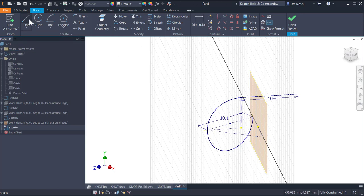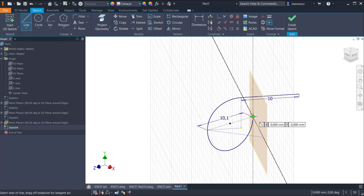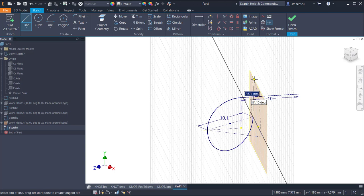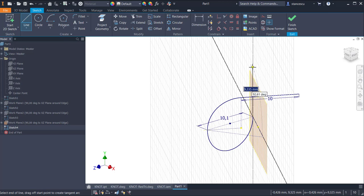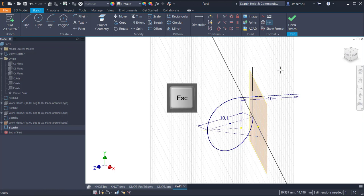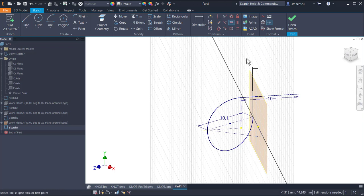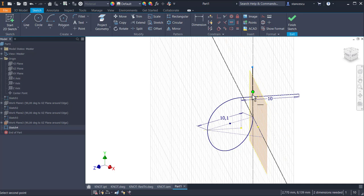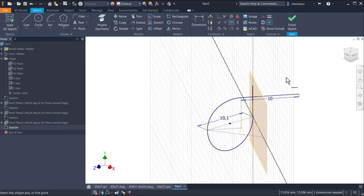We draw a line from the end of this arc up, not important how long, because we restrict the end of the arc on the same horizontal with that new point. We don't measure anything here.